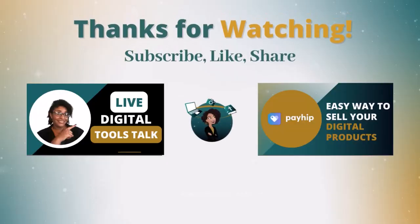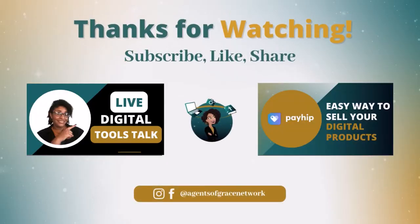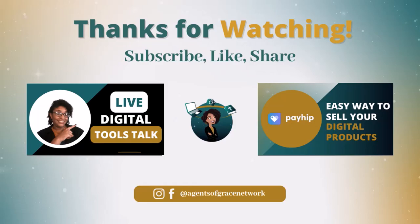Be sure to like this video and to subscribe to our channel to stay informed about choosing, setting up, and maintaining your business and ministry digital tools. Thank you for watching, take care.